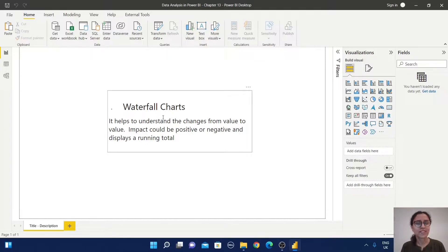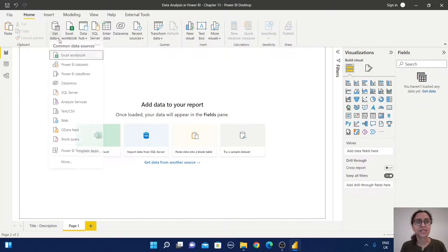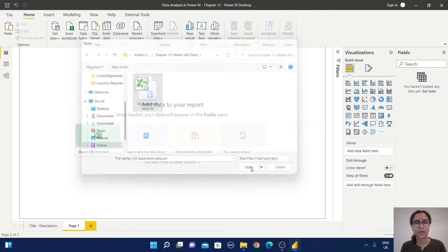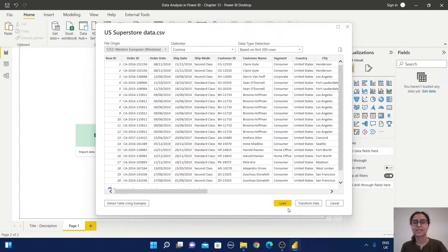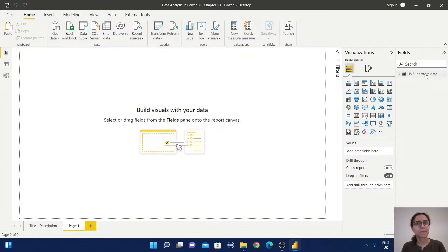For a practical experiment, let us import some data. I'm going to create a new page first. Now we are going to import the Superstore sales data — just go to Get Data, select the CSV file, open it, and load it. The table is now ready for analysis.